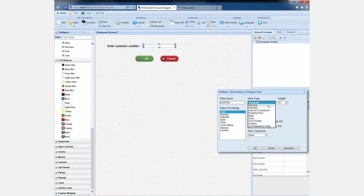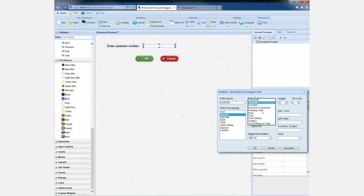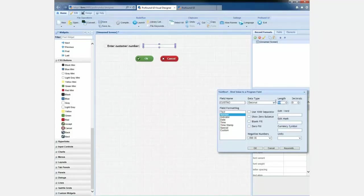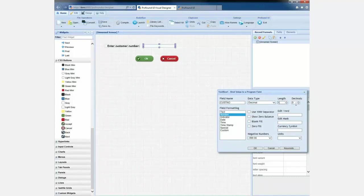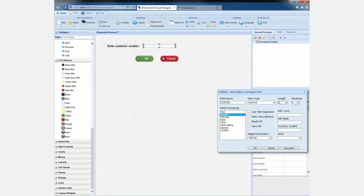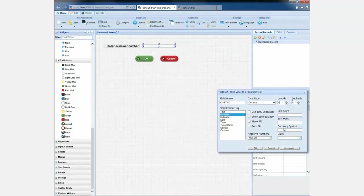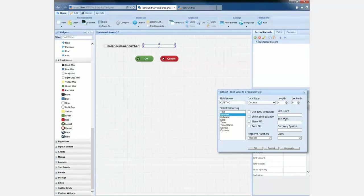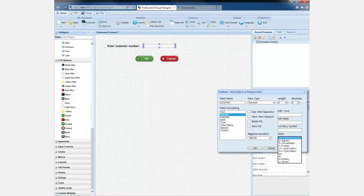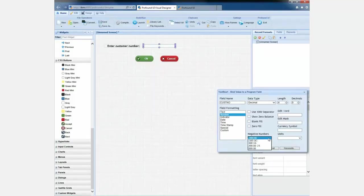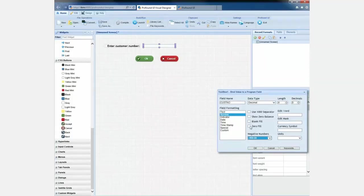And, in fact, we've got all the different decimal data types and all the different data types you're expecting to have in an RPG application. So in this case, this is a decimal field. It's four along with zero decimal places. Profound UI will take care of making sure that they can only type four digits and that they cannot have any decimal places and that it's all numeric and stuff like that. It'll do all that automatically for you. It also has all the different formatting options you would expect to have, like in a green screen environment. So we've got things like edit words, edit masks, we can add on currency symbols, we can add a unit of measure if we want to, we can control how negative numbers are formatted, blank fill, zero fill.